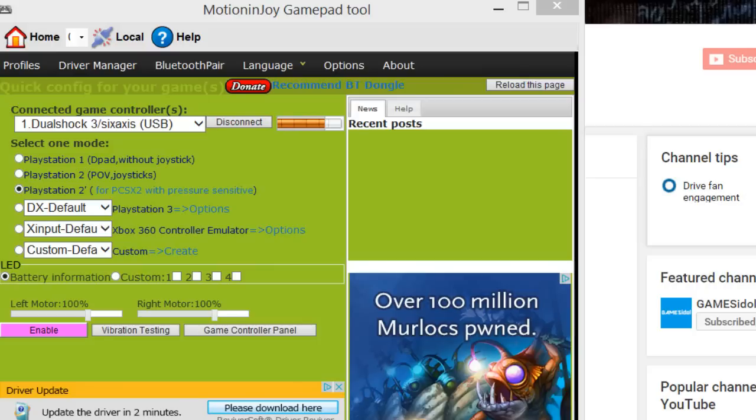Hi there, in this video we're going to be solving that error code that you get sometimes when you're trying to install the drivers for MotionJoy. So if you get that error code, it's a very simple fix to resolve it.